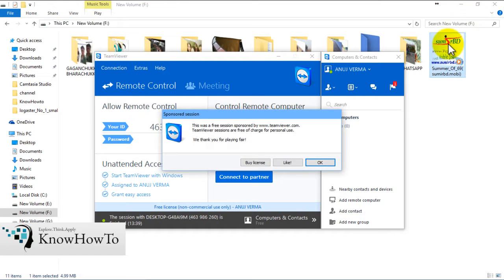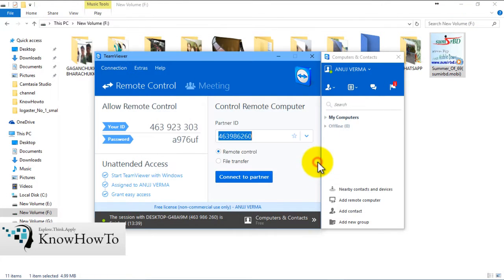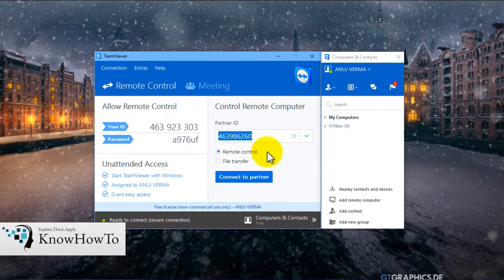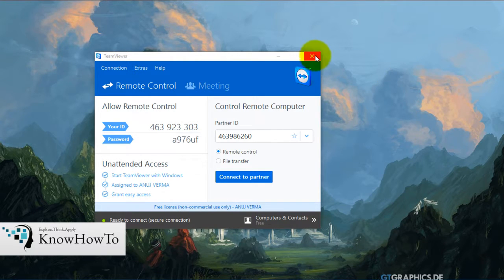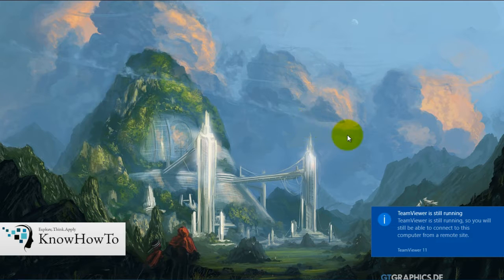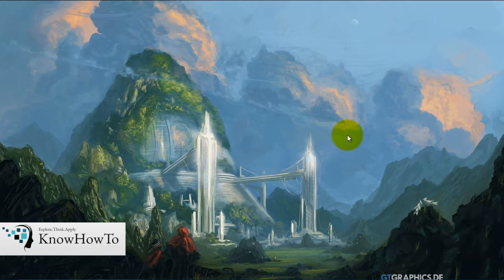For now, we are done with TeamViewer, so we'll close this window and click OK. As we can see, it migrates back to my desktop. This was one of the methods to access our remote computer. We'll close these windows and move to our next method, which is accessing a computer through Chrome Remote Desktop.